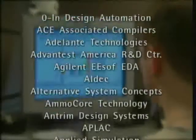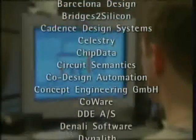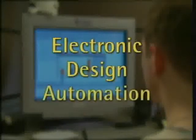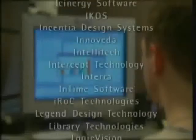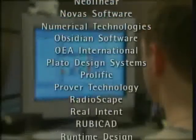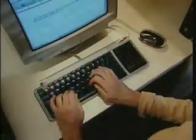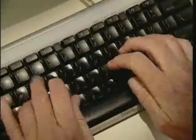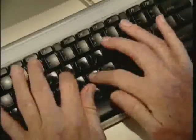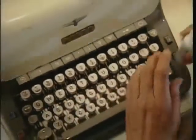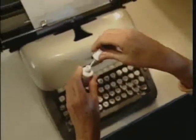Clearly, designing today's complex chips cannot be done by hand. Chip design would not be imaginable without the software and services from the industry known as electronic design automation. These companies are at the core of modern electronics. They provide chip and circuit board designers with the essential tools they need to make the most innovative products. Without EDA software, most of the devices we take for granted would either cost too much or simply not exist. Our world would be a very different place.